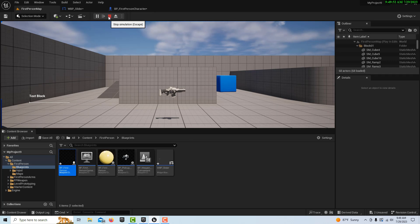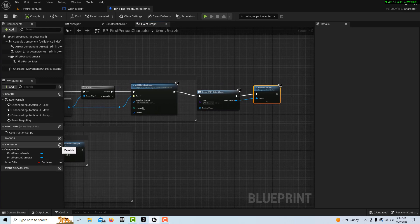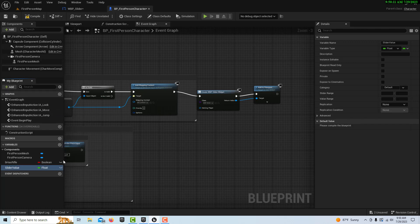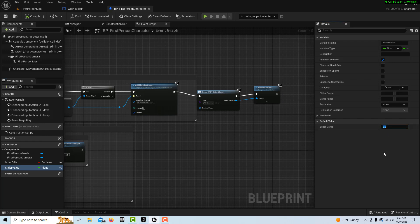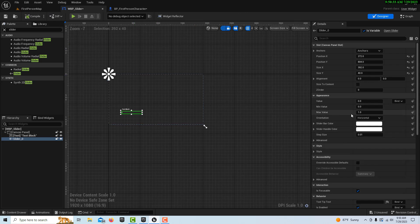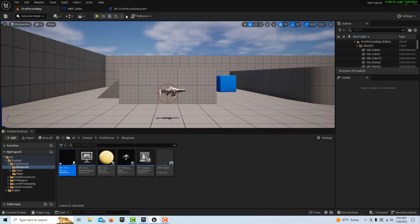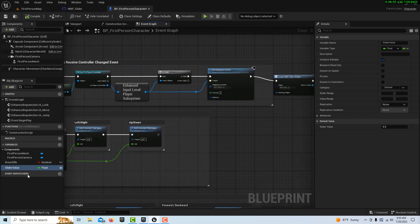Stop the game and go back into the First Person Blueprint. We're going to create a variable called 'slider value', set it as a float, make it instance editable, and set it to 0.5. On the slider widget there's a min and max value — if we want it to go from 0 to 100, set those values so the slider spans 0 on the far left to 100 on the far right.